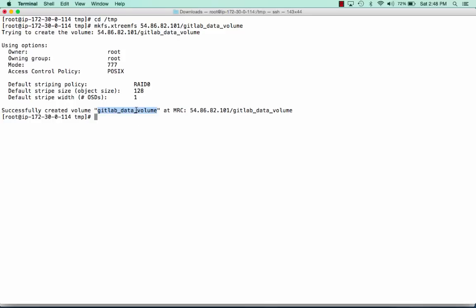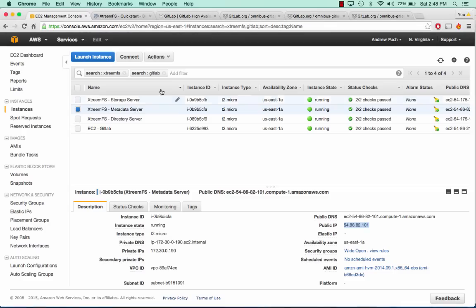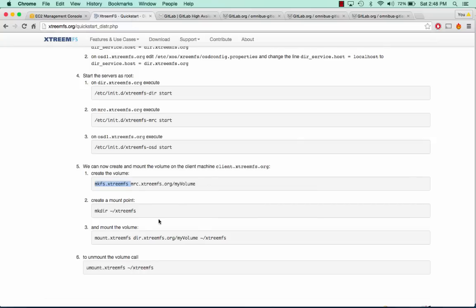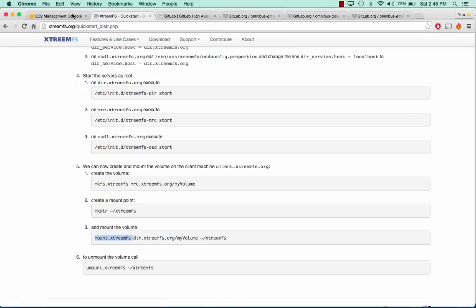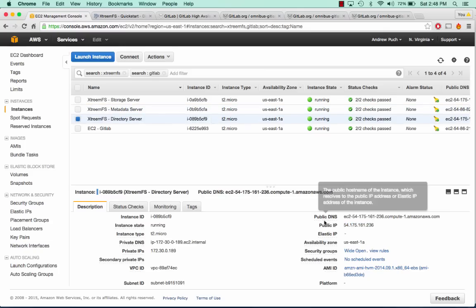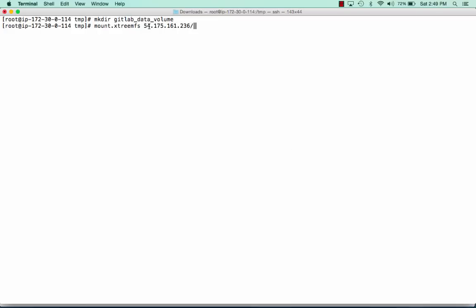On the same server we're going to make a new directory called GitLabDataVolume. Now we're going to mount the volume we just created onto the server. We'll get our mount command and get the directory server public IP address, paste that in. We'll give it the volume name, and this is very, very important: we need to do -o allow_other.